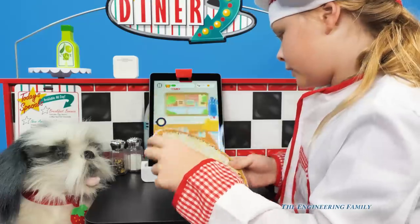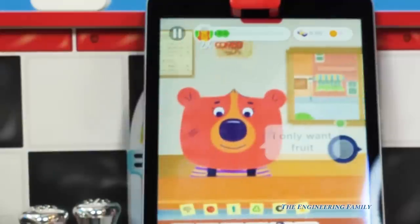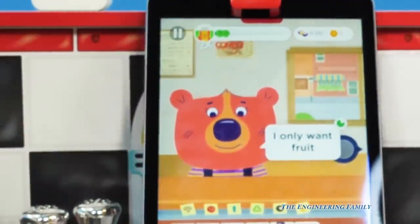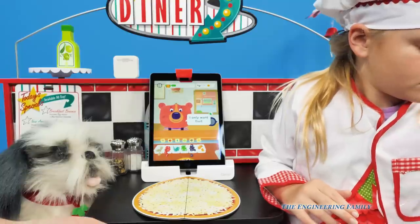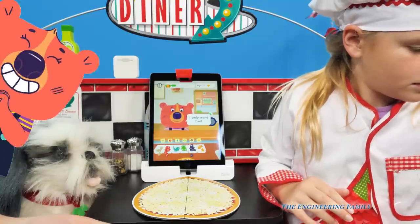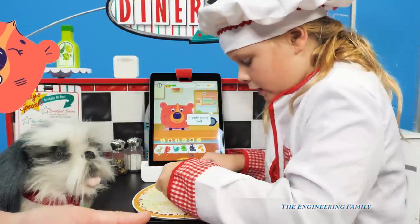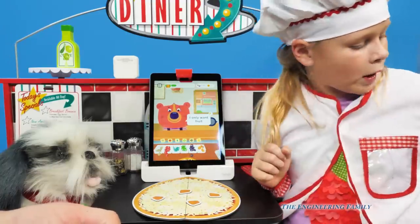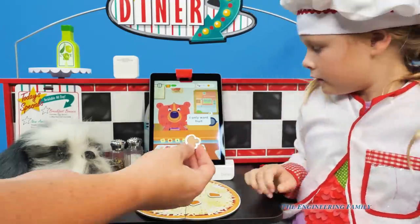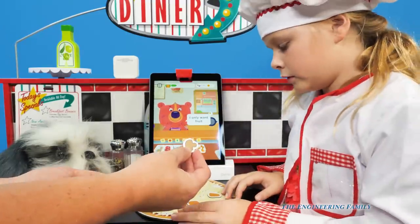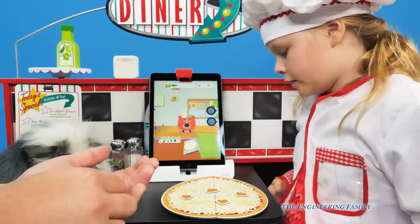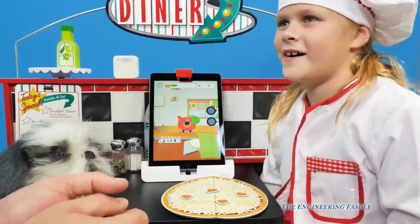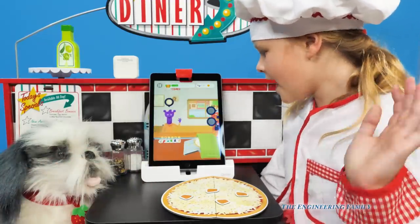The next customer only wants fruit. So what would be a fruit? Pineapple! Let's give her a lot - like four. Now, would a mushroom be a fruit? No. Or a fish? No. Olives? No. She's happy! Yay.